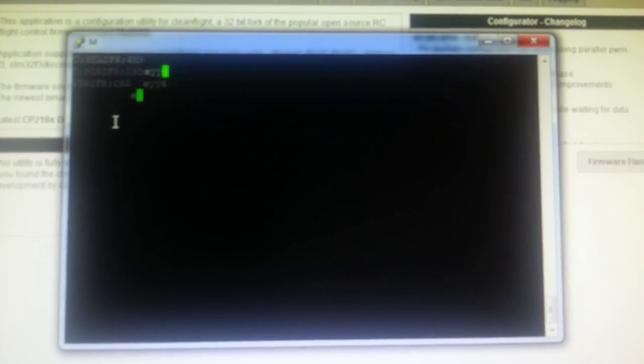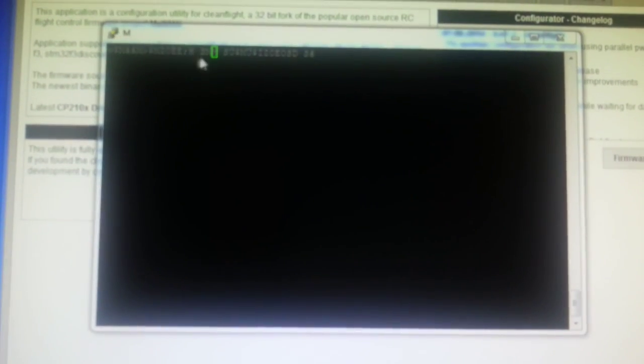So basically, anything that wants that data can now read it. And you can have a dedicated port for telemetry as well.